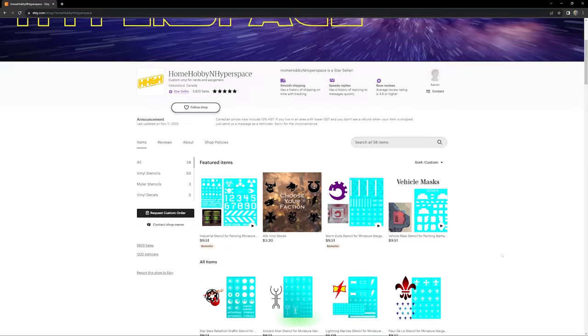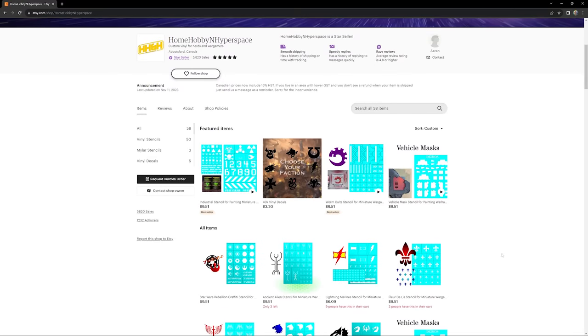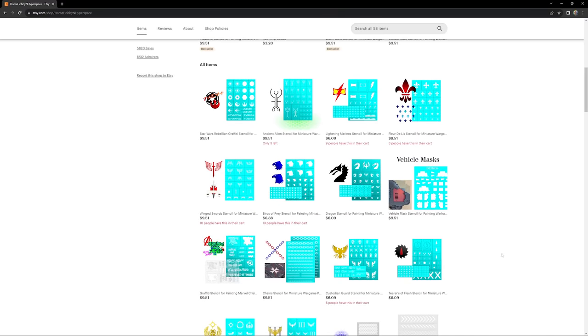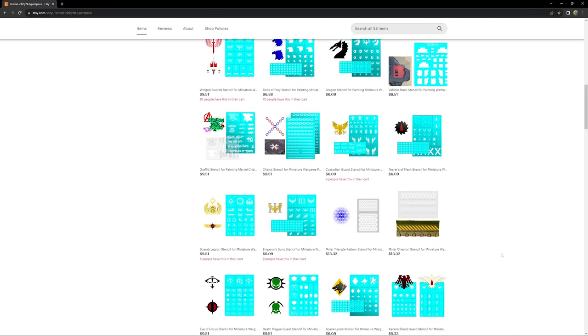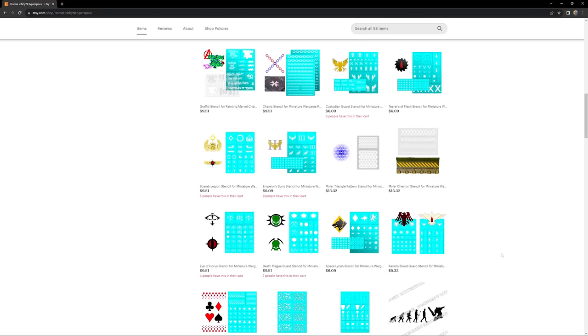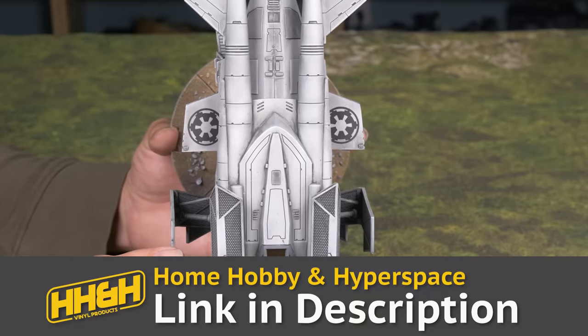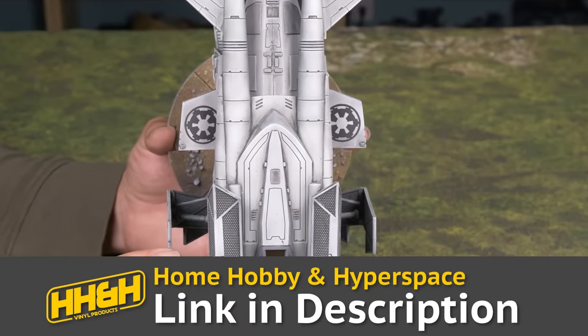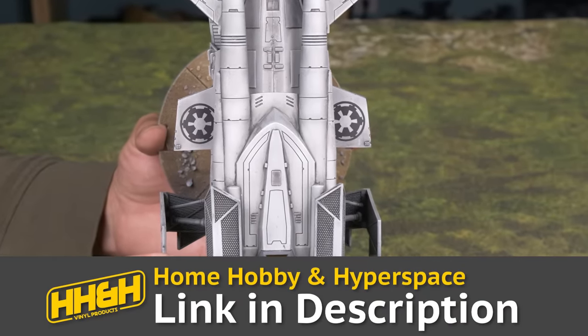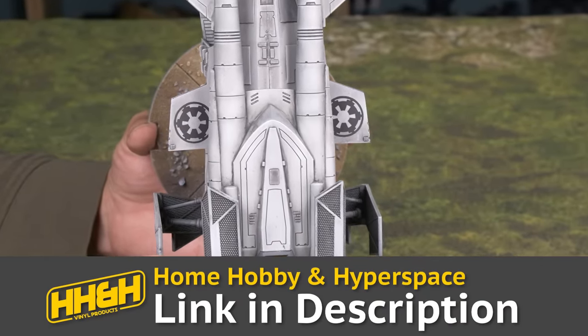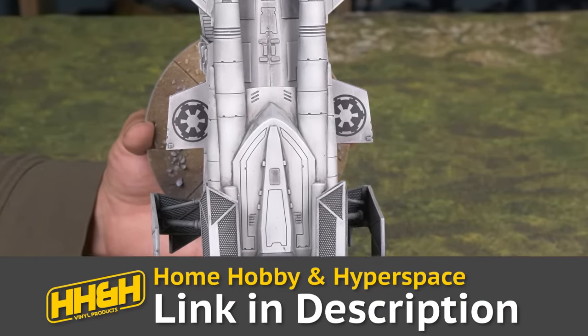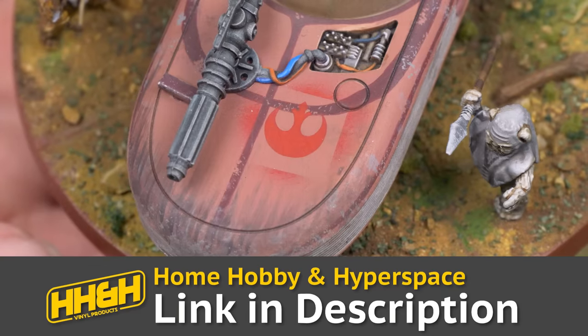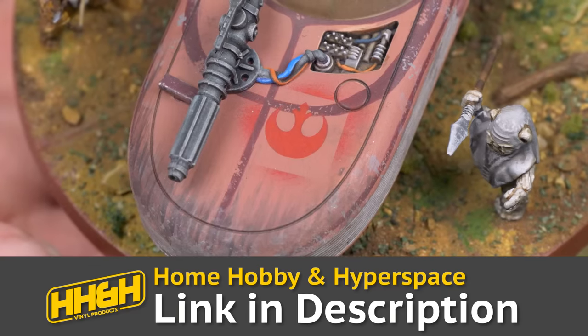They have many different themes and designs on offer including grimdark, celestial conflicts, superheroes, graffiti and much much more. Home Hobby and Hyperspace is having a sale on their stencils. Shop at the code EOB10 to get 10% off store wide until December 22nd. And check out the description to get early access to some Black Friday deals.